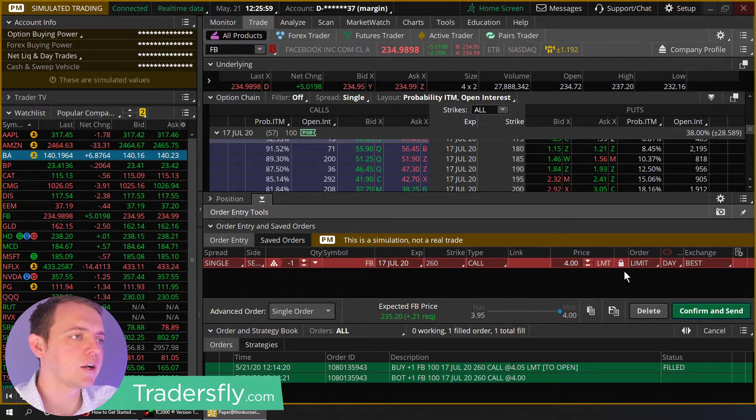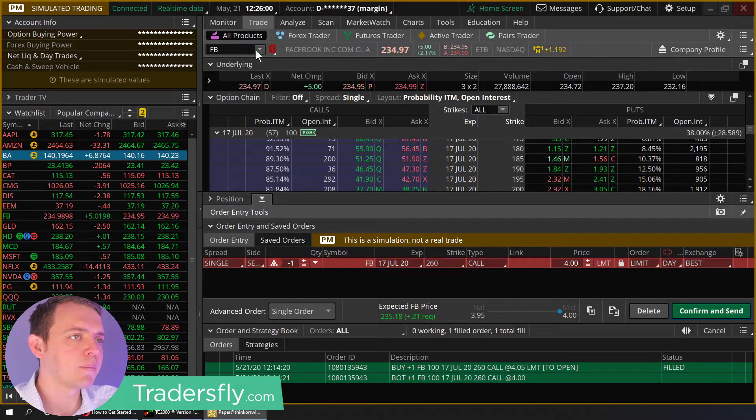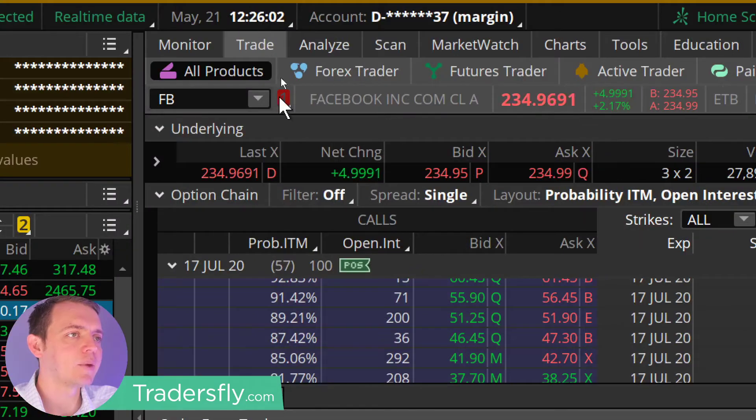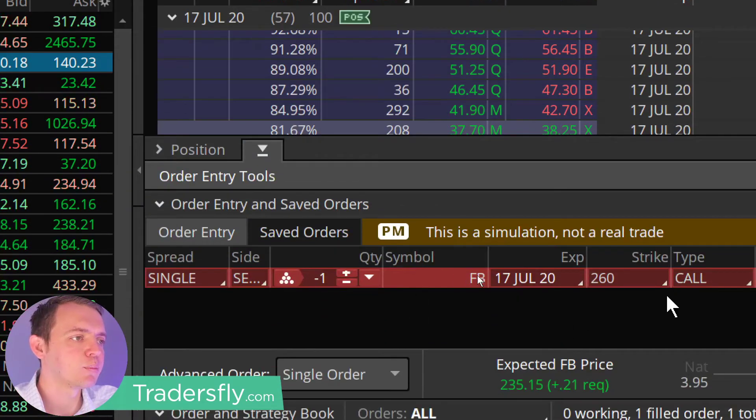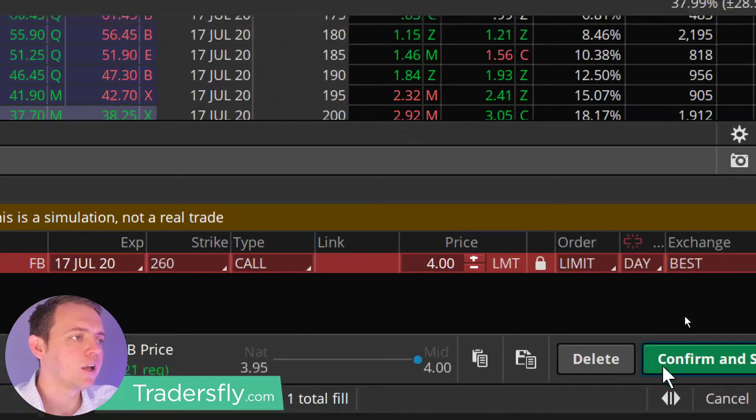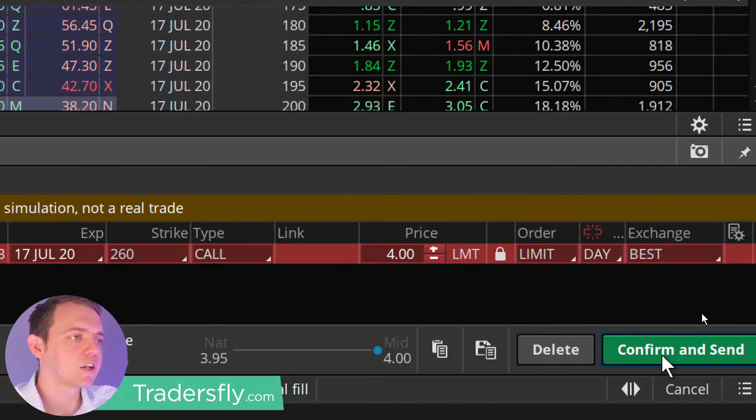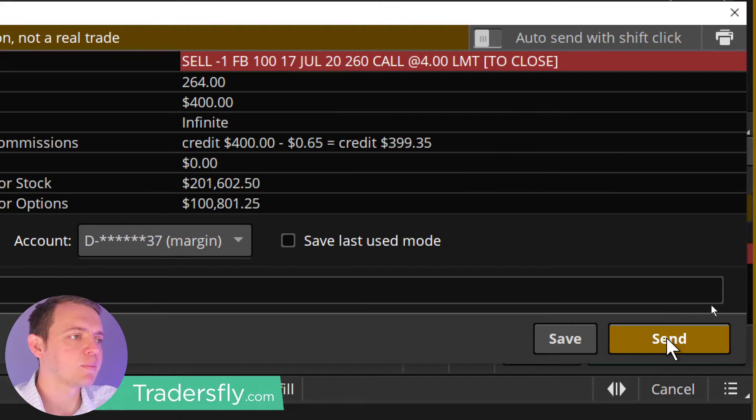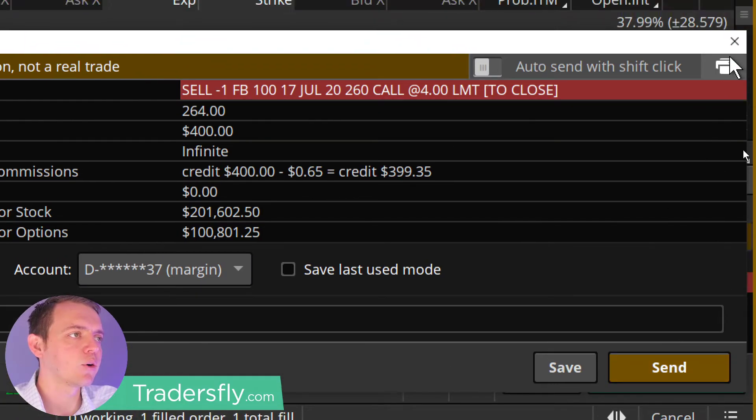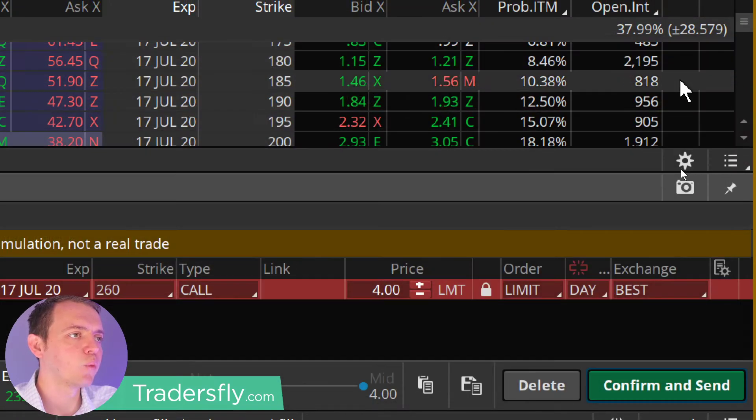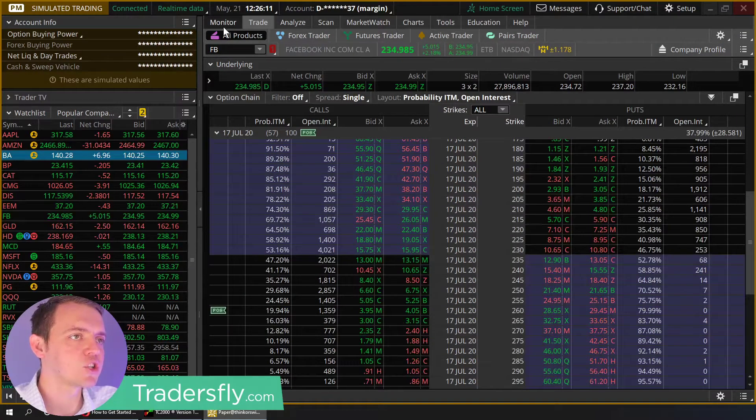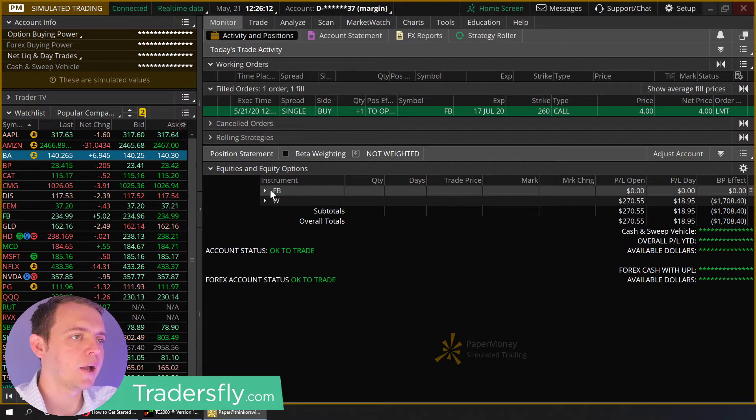And there we go, it'll put it in right there. And now I'm in the trade tab area, and I'll put it right here. What I can do is hit confirm and send. It'll pop up this box and I can send that order in. So that's one way to do that. Let's delete that. Let me show you another way to do that.